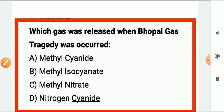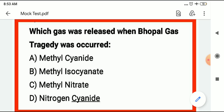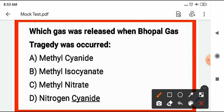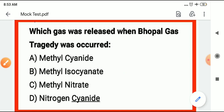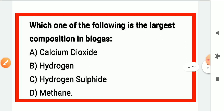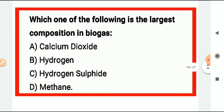Which gas was released when the Bhopal gas tragedy occurred? The Bhopal gas tragedy happened on December 4th — it was a chemical factory incident. The gas released was methyl isocyanate.